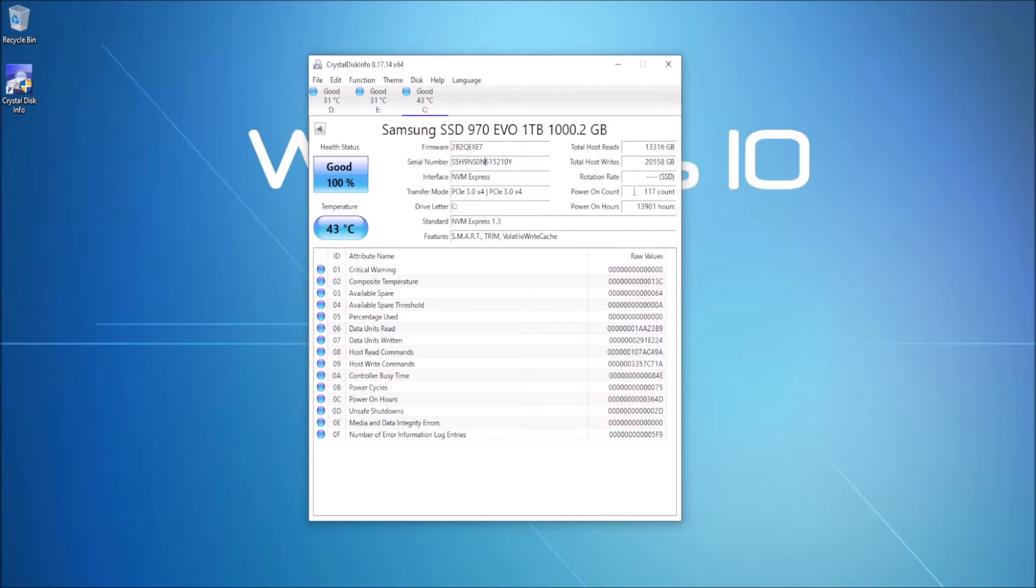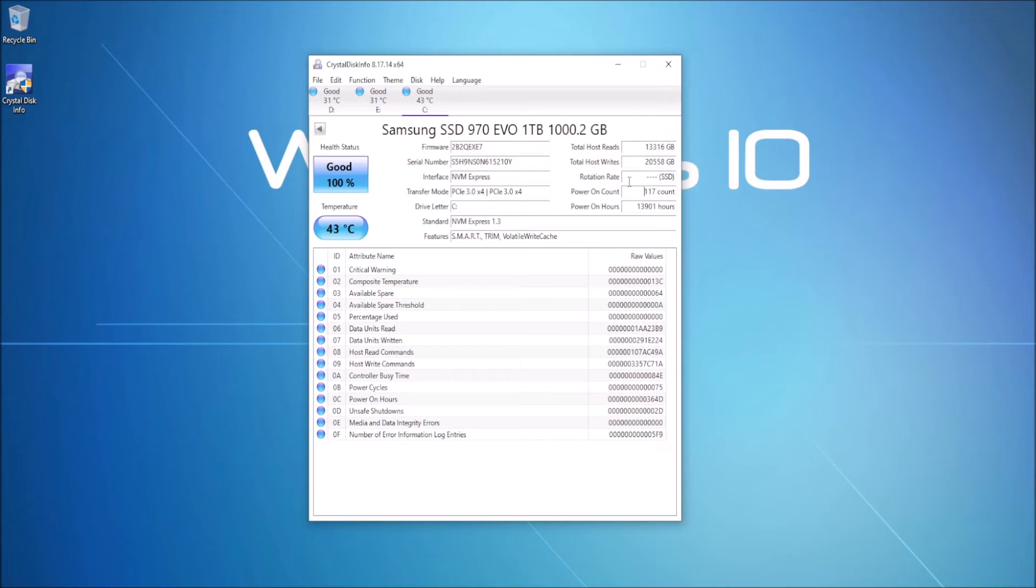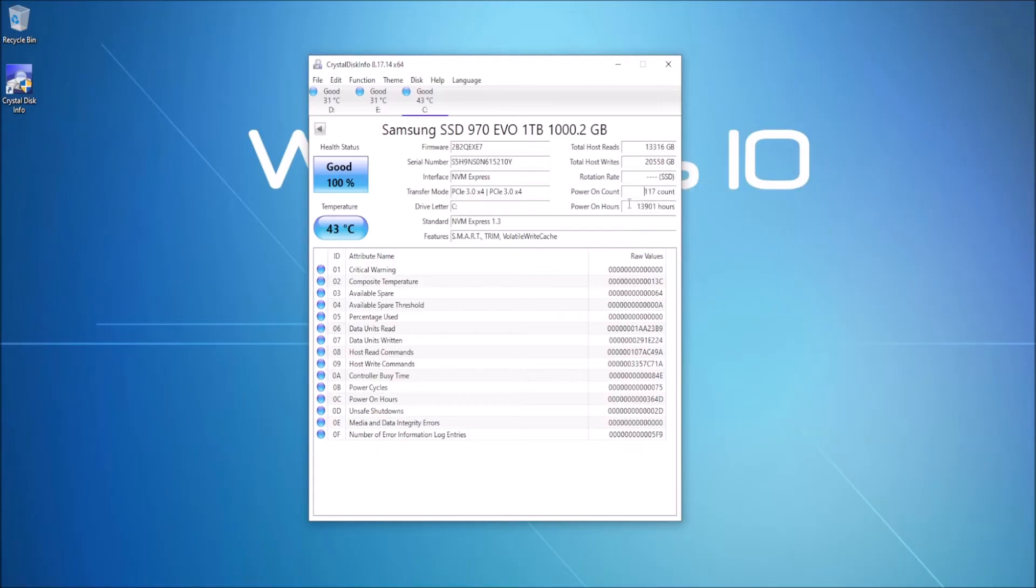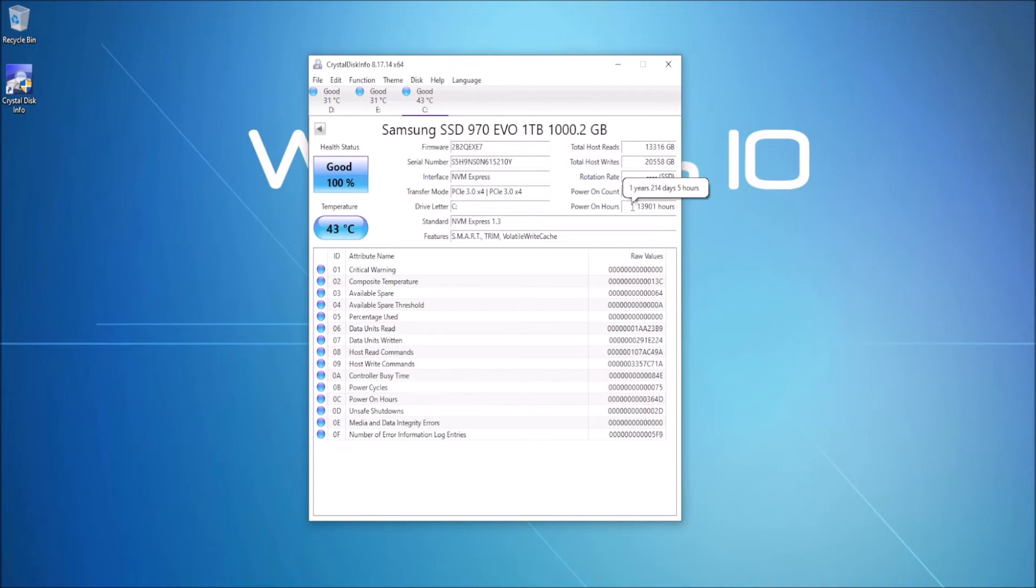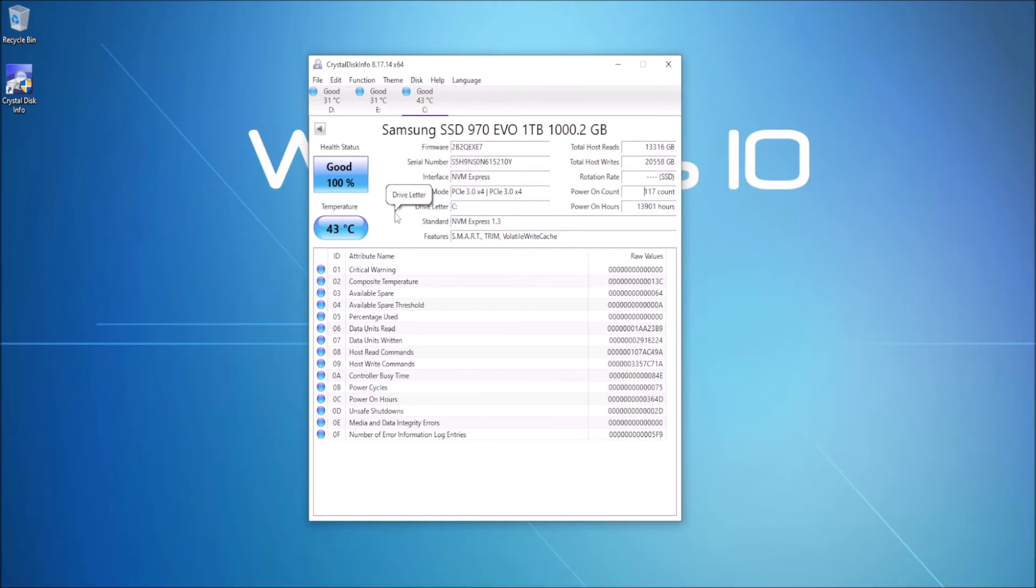It shows you this different stuff here. The total host reads is listed here and here's where your writes are, that's how many writes that it has to it. Rotation rate is just given as solid state because there's no rotating disk in there. This is cool because it tells you how many times this disk has been powered on. So how many times you've hit the power button since installing this, but that could also count like if you had it in an external reader or another computer. Power on hours gives you the hours that it has been powered on altogether. And if you hover over it will actually tell you that in years, days, and hours. So it looks like it's been powered on about one year, 214 days, five hours, which will make sense. I very rarely shut my computers down, so that's probably pretty accurate, about a year and 214 days coming up on about two years.